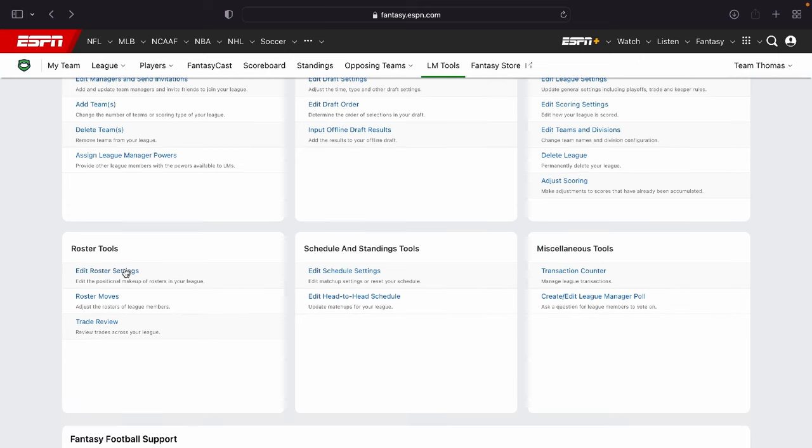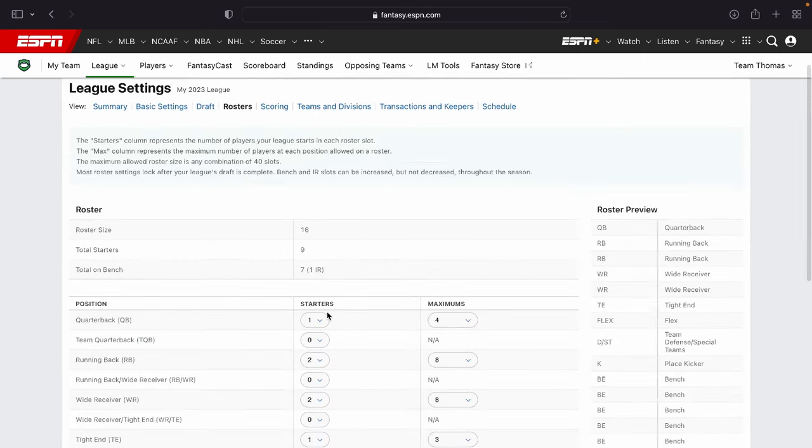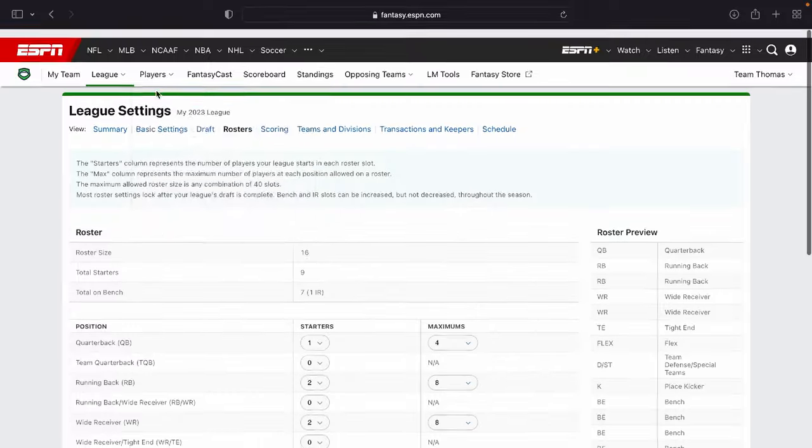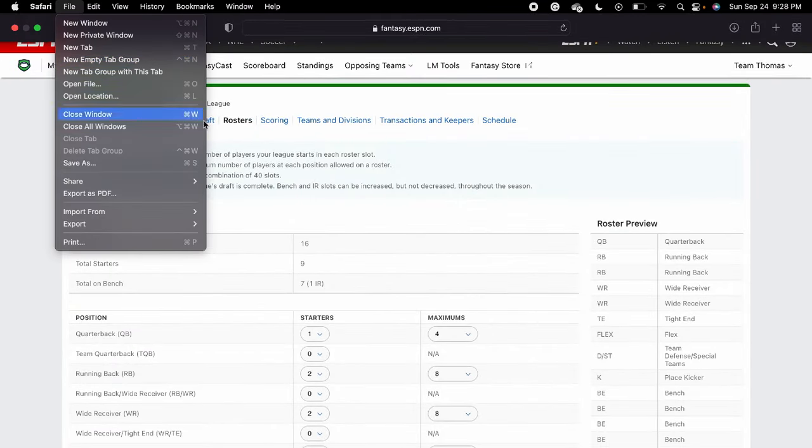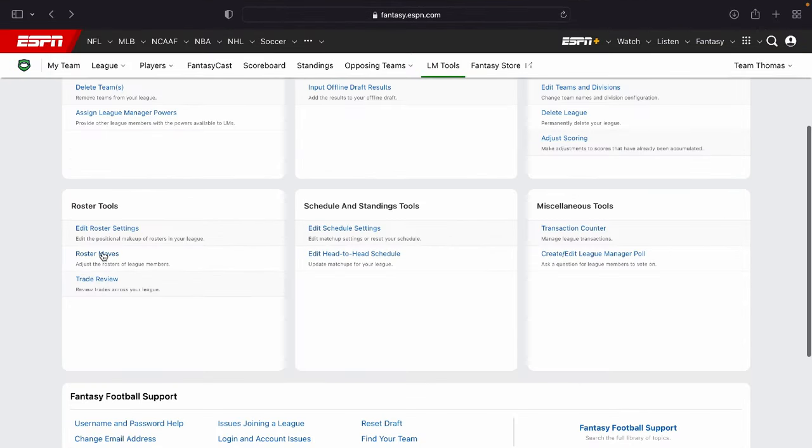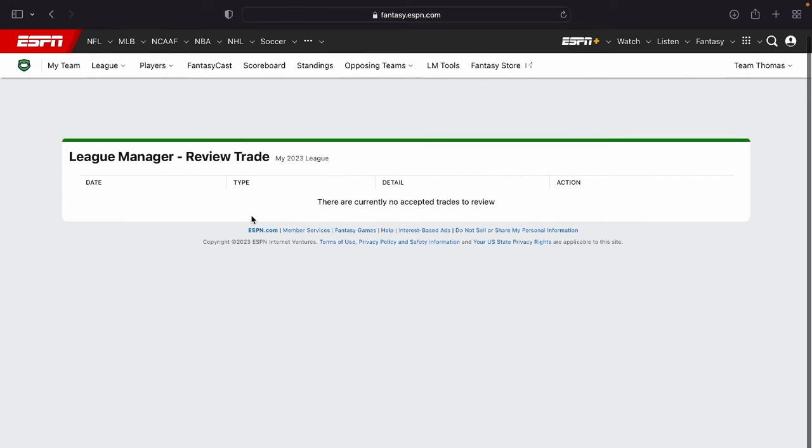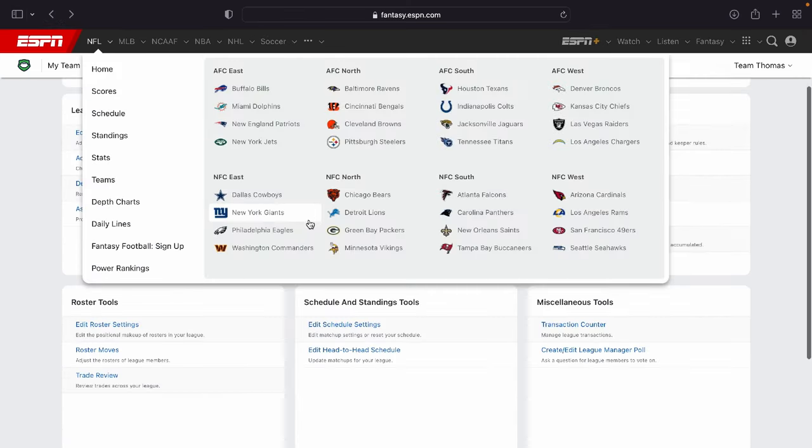Edit the roster settings. If you would like to edit maybe the number of quarterbacks or different things in your league, you can do that from this page right here. Roster moves. You can adjust the rosters in your league. Trade review. If you would like to review certain trades that happen in your league, you can do that automatically right there.